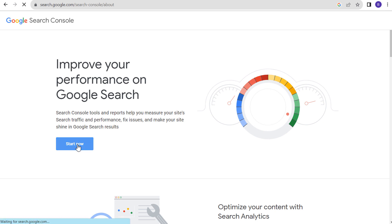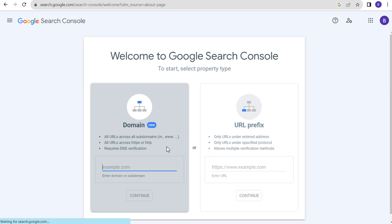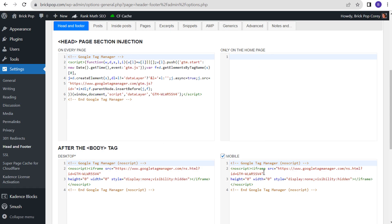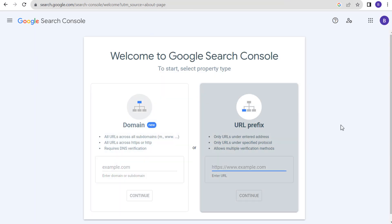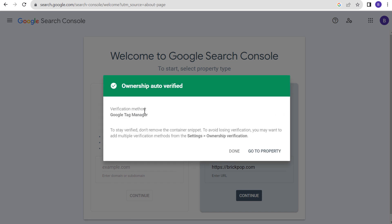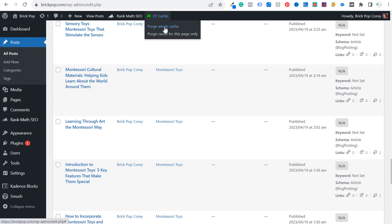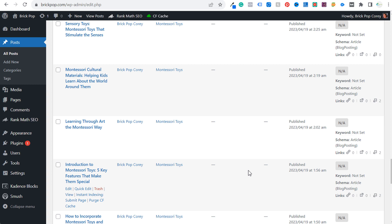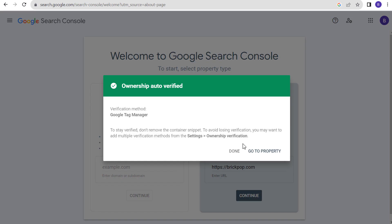We're going to click on Start Now. There are two options: Domain and URL Prefix. We are going to use URL Prefix since we have Google Tag Manager on the website. We enter our website URL and click Continue — checking verification now. Ownership auto-verified with Google Tag Manager. One thing to keep in mind: if it's not working immediately, purge your cache, as sometimes cached pages are being served. This is now verified through Google Tag Manager — we'll click on Go to Property.